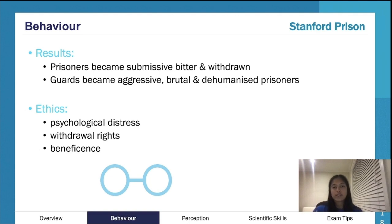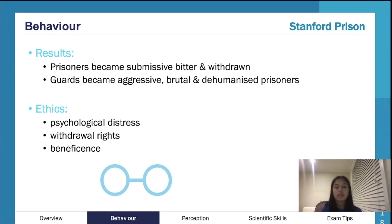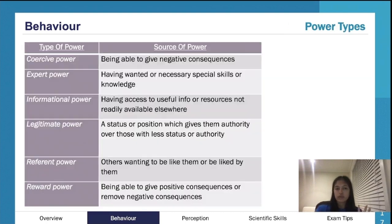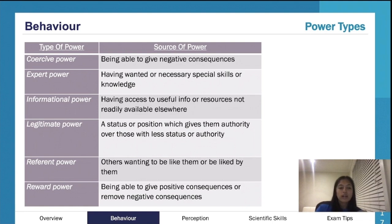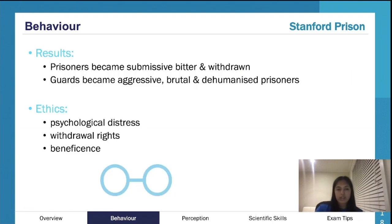The prisoners became very submissive and withdrawn. The guards, who had a lot of power, became aggressive and quite ruthless. Referring to types of power, they had coercive power, legitimate power, and reward power as well.